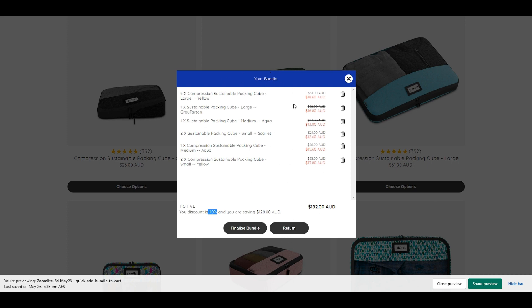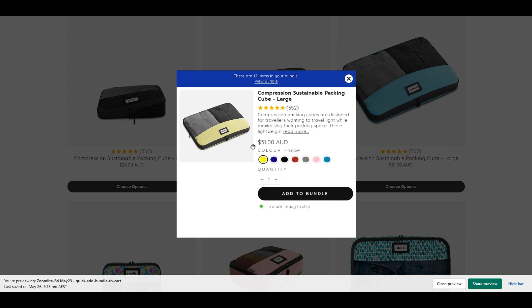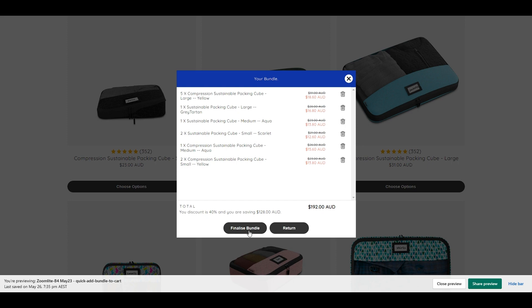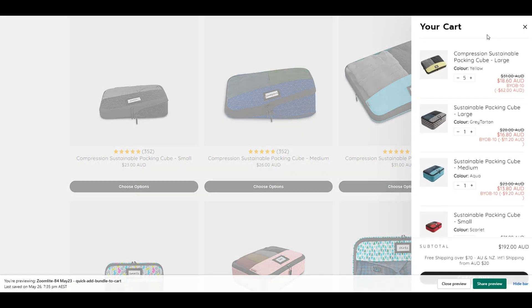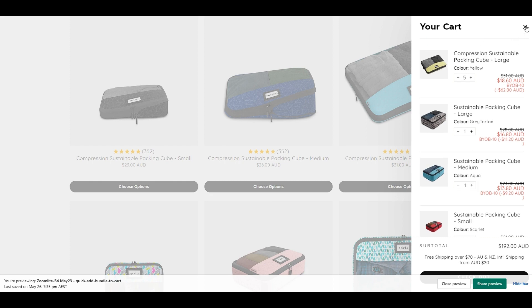If you click the close button, it will automatically close the quick view box. But if you want to return to the previous preview screen, you can go back and view it again. Then to finalize the bundle, it will automatically open your cart.